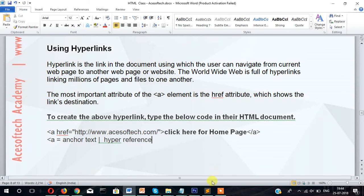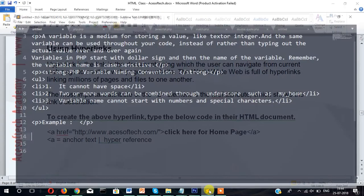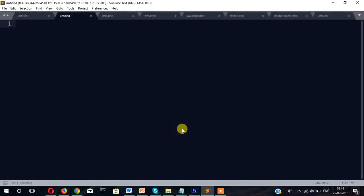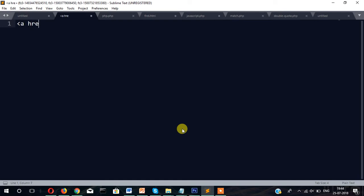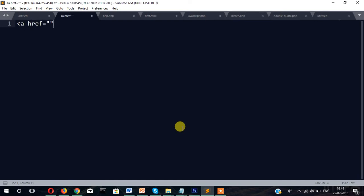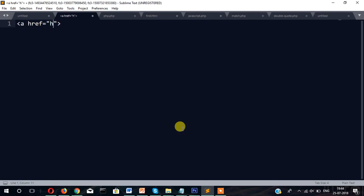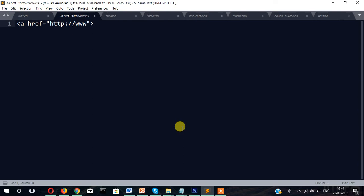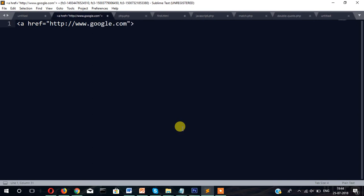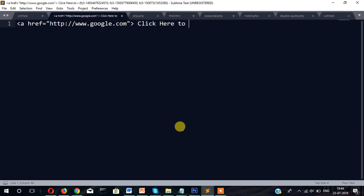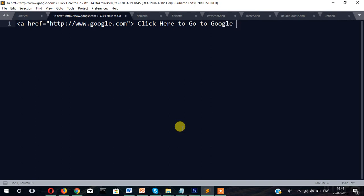To create that, let's open sublime text and now A href equals to HTTP www.google.com. Click here to go to google website and then A close. Now let's save it.